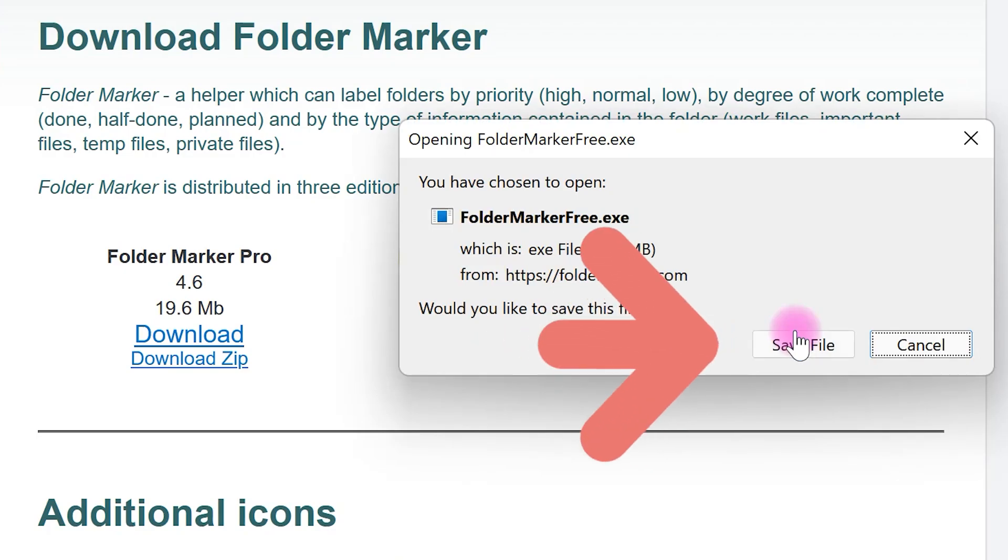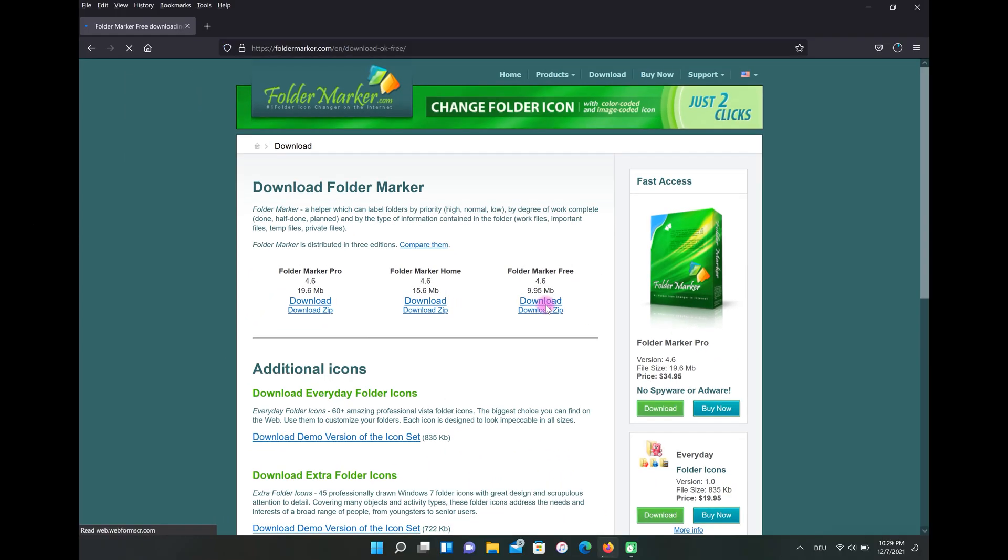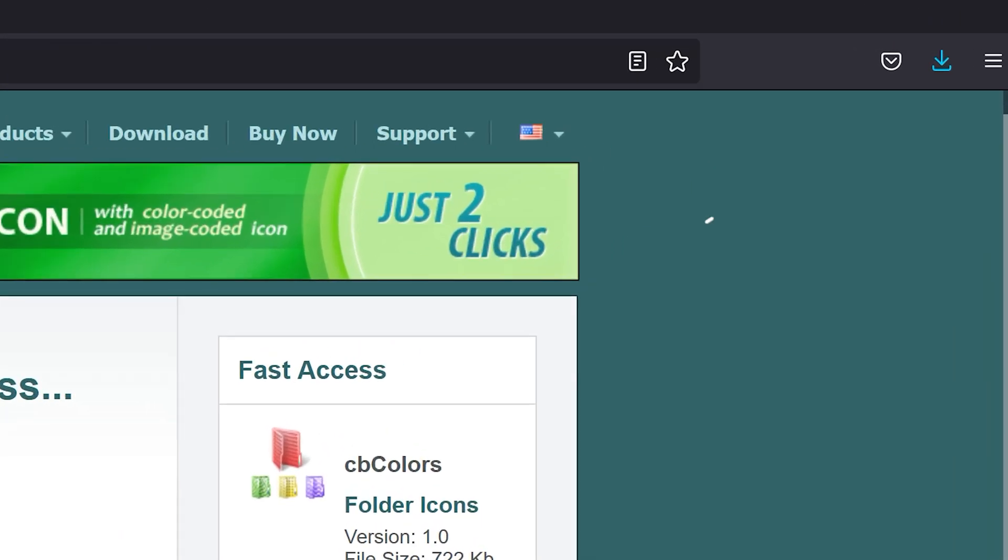Select save file. Go to your downloads and open the file.